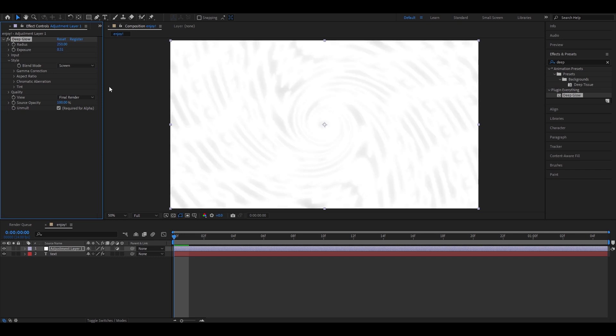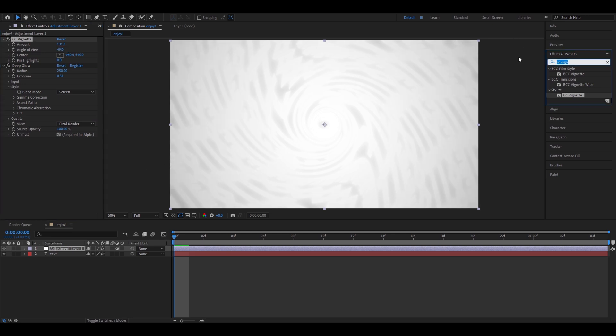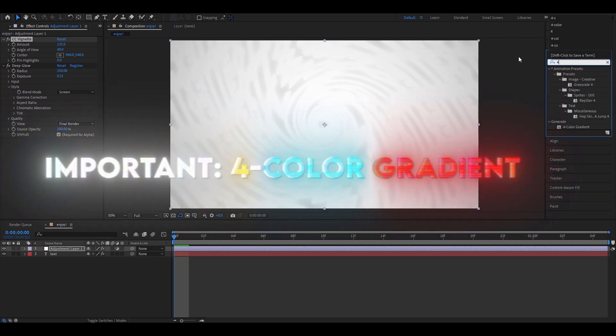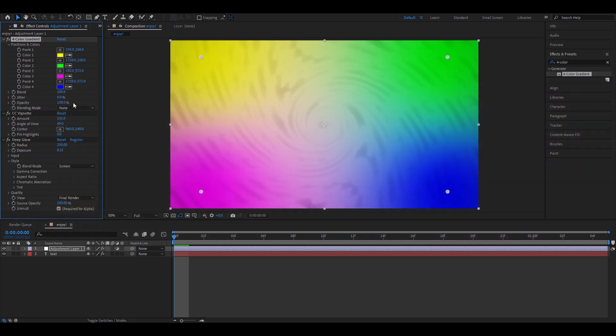And now I'm going to add CC Vignette. I'll make it to 131 on the amount, and 49 on the angle of view. And now for an important part, we're going to add four color gradient. I'm going to pick my own colors. You can pick whatever you want.